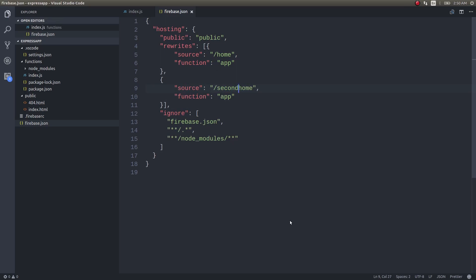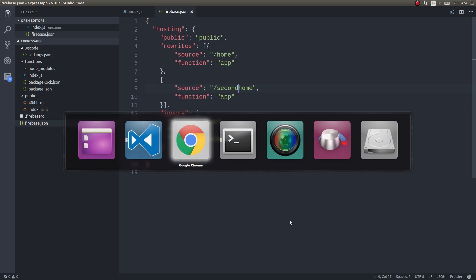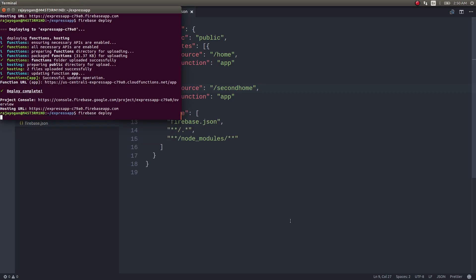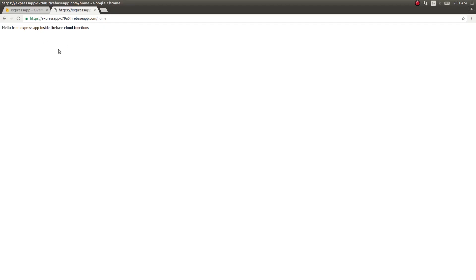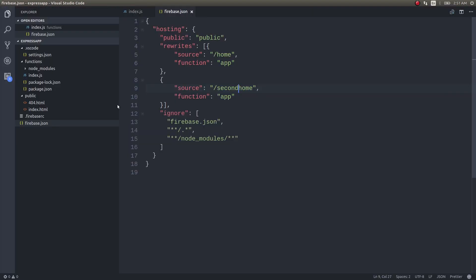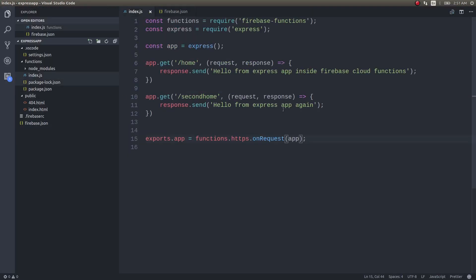Now if you just deploy this once again, home works fine. Hello from Express app inside Firebase Cloud Functions. And now if I give second home, hello from Express app again. This is from our second endpoint. You get where I am going with this. Similarly you could create multiple REST endpoints and you could build out entire authentication systems just like you used to do in MEAN stack.